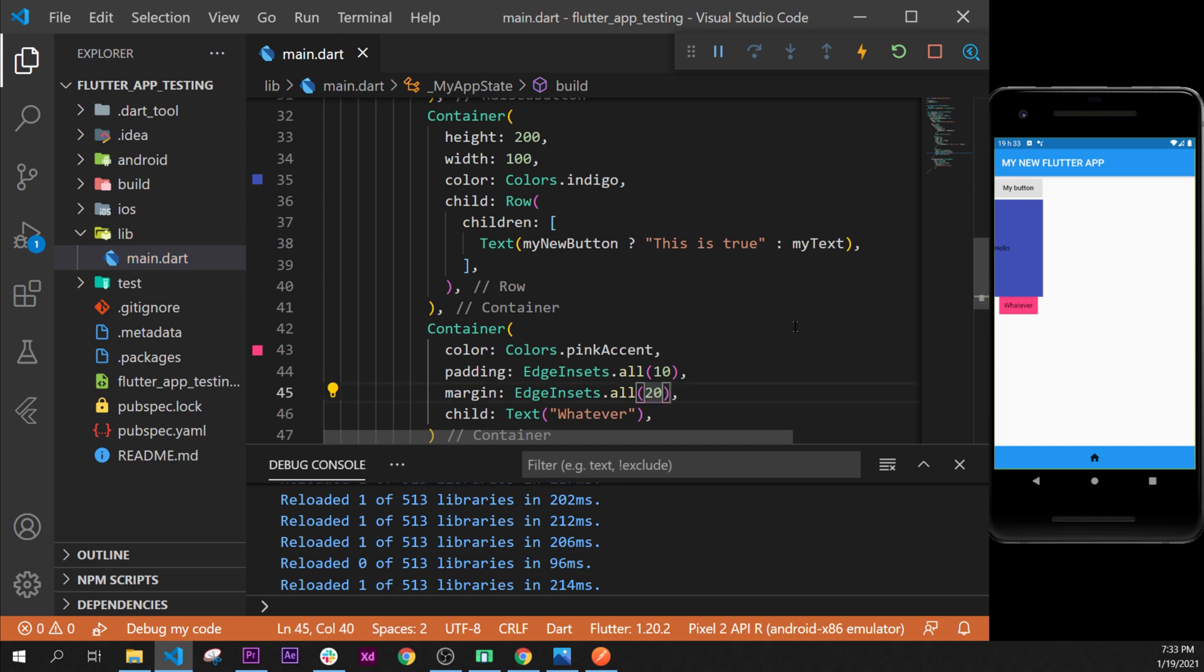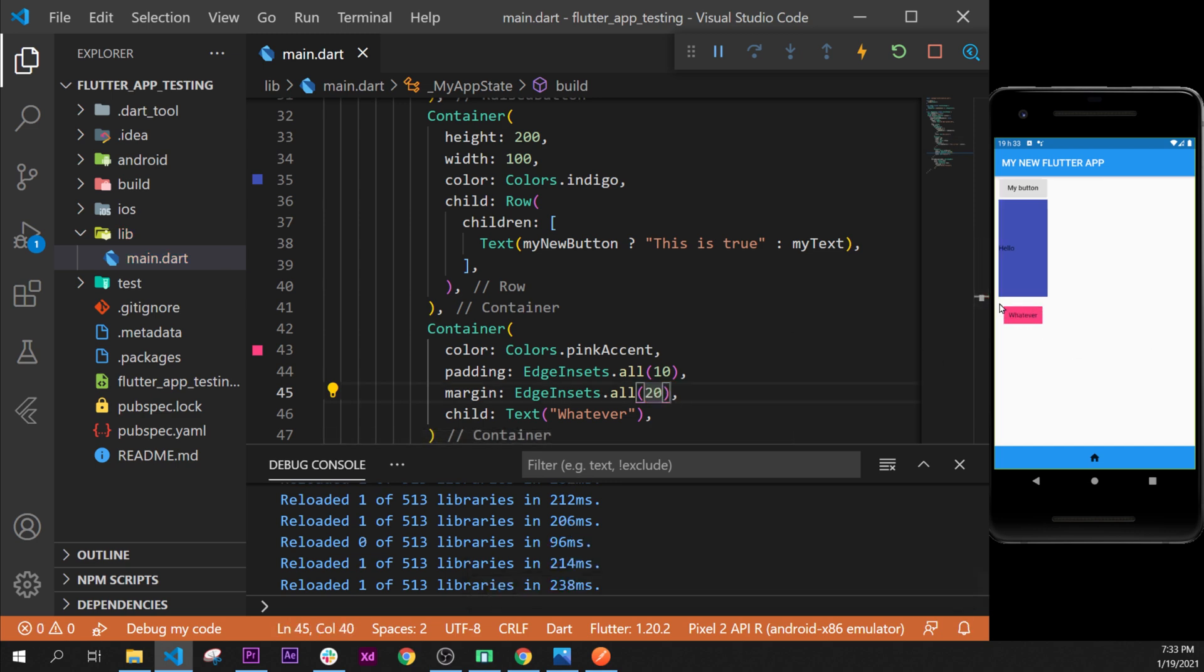Say 20, and you'll see that this container will move. So we've had a spacing between the container and the outside of the container.